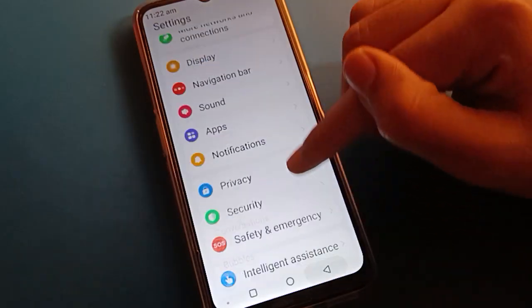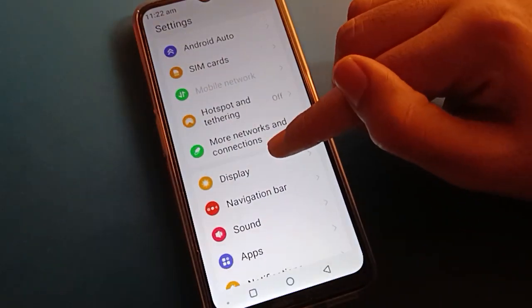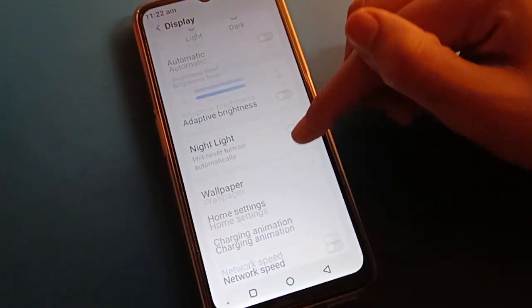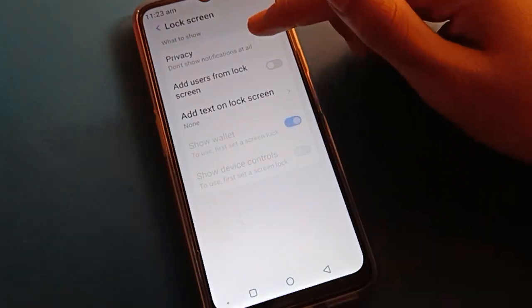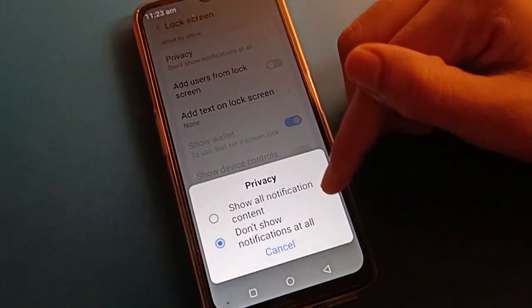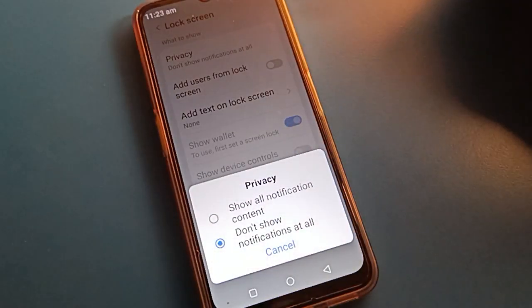So in your mobile display setting, you can use the lock screen notification setting. Bye friends, thanks for watching the video.